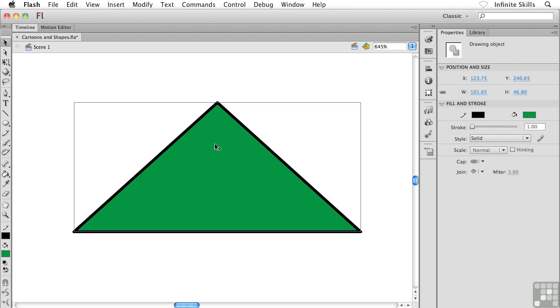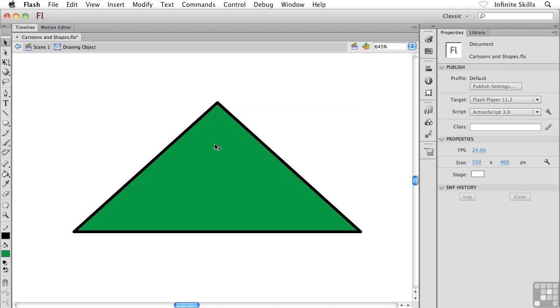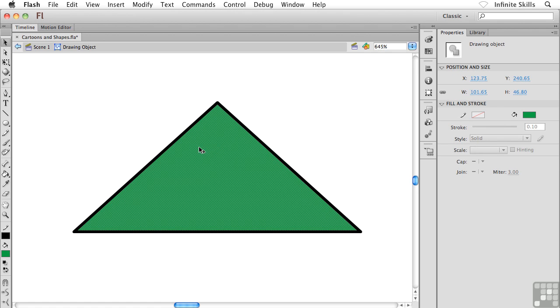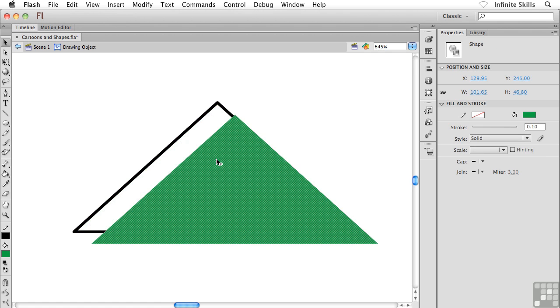What I could do is I could double-click on this shape, and now I can go and edit it as if it were a merged drawing object. Actually, that's what it is. It is a merged object drawing. It's just grouped. That's all there is to it.